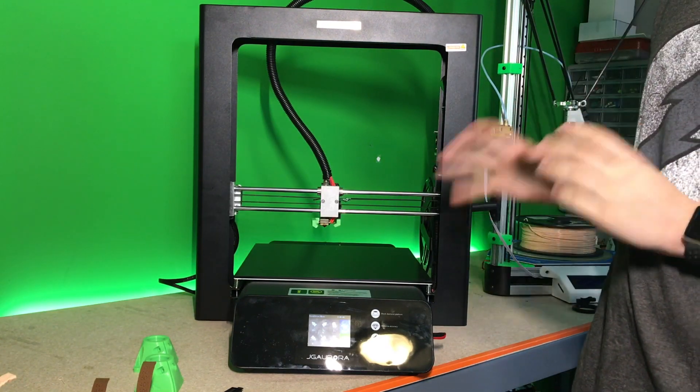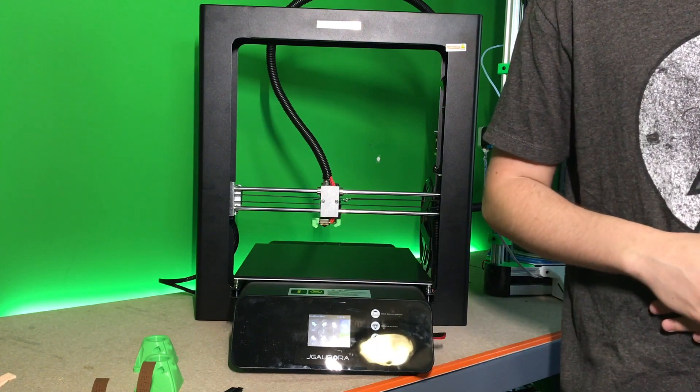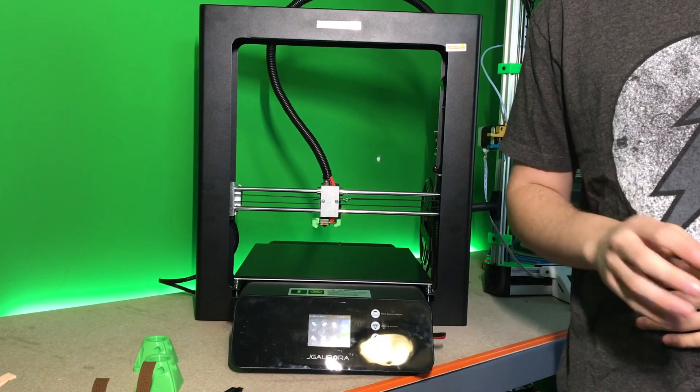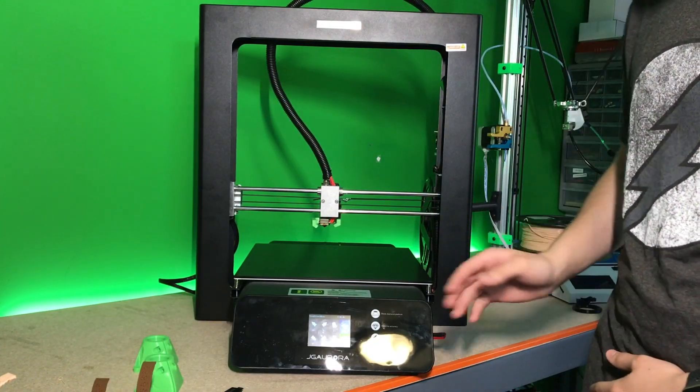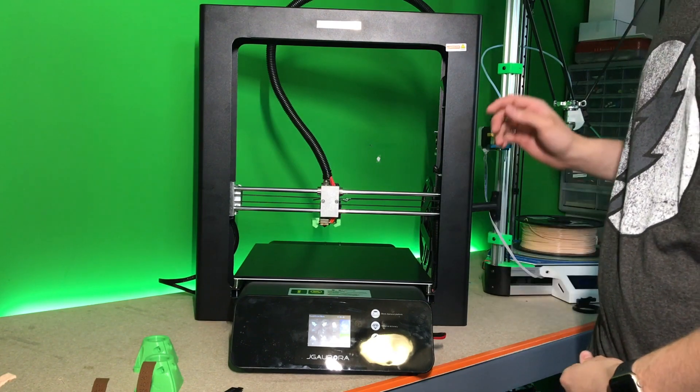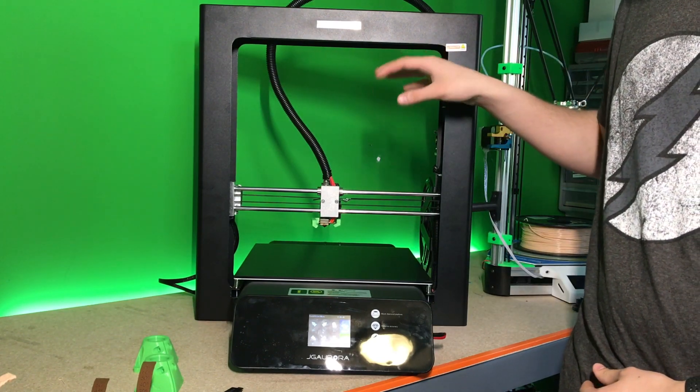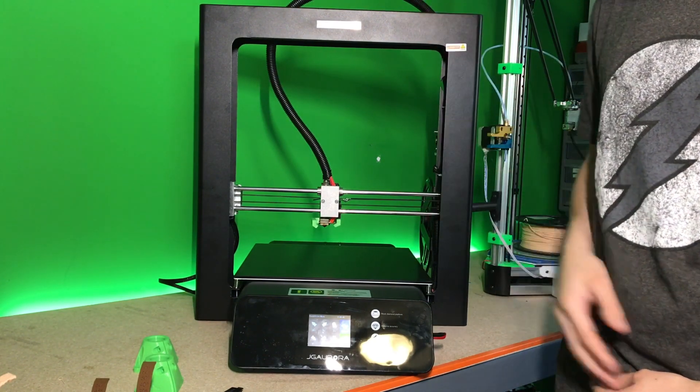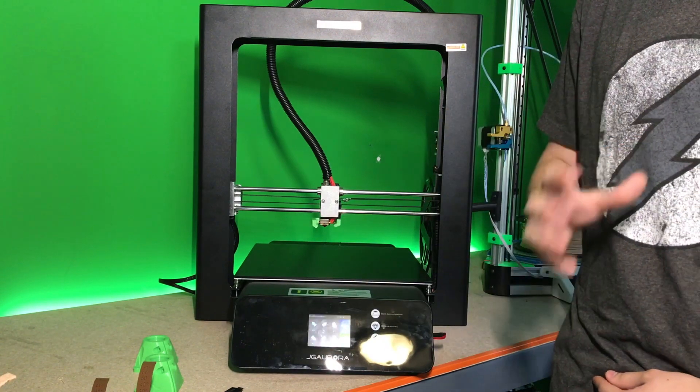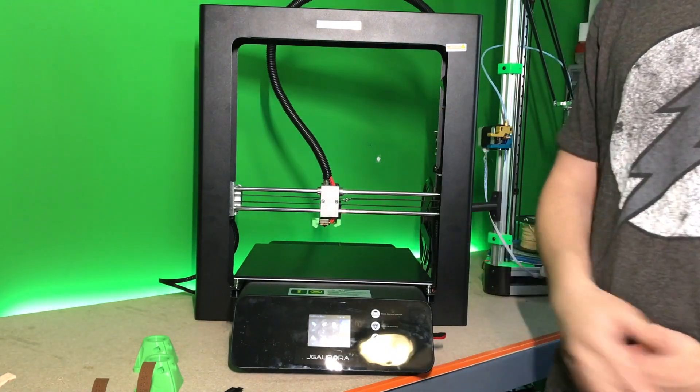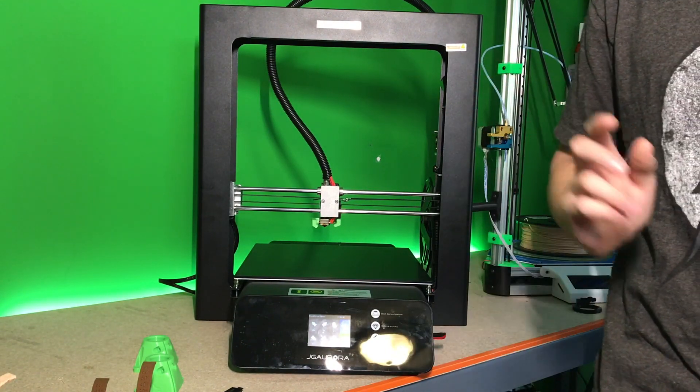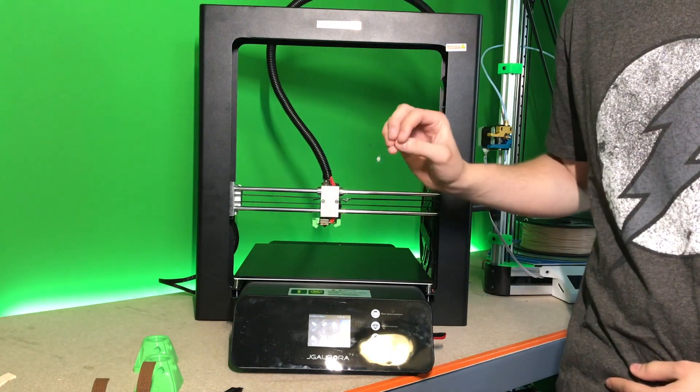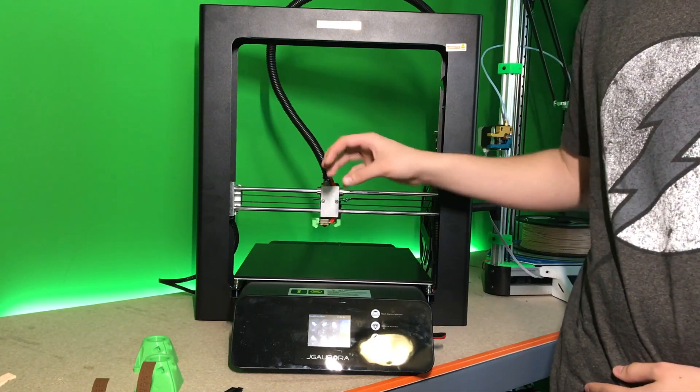It does have a filament run-out sensor, black diamond build plate which is very similar to the Anycubic Ultra Base. It has power loss failure protection, which means if it gets powered off, this LCD screen will remember where it was, and when you power it right back up, it will allow you to resume the print.